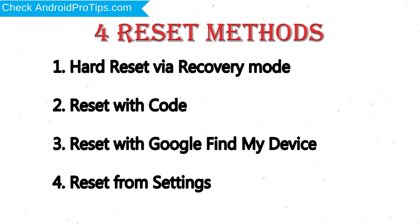We provide 4 Reset Methods. 1. Hard Reset via Recovery Mode. 2. Reset with Code. 3. Reset with Google Find My Device. 4. Reset from Settings.